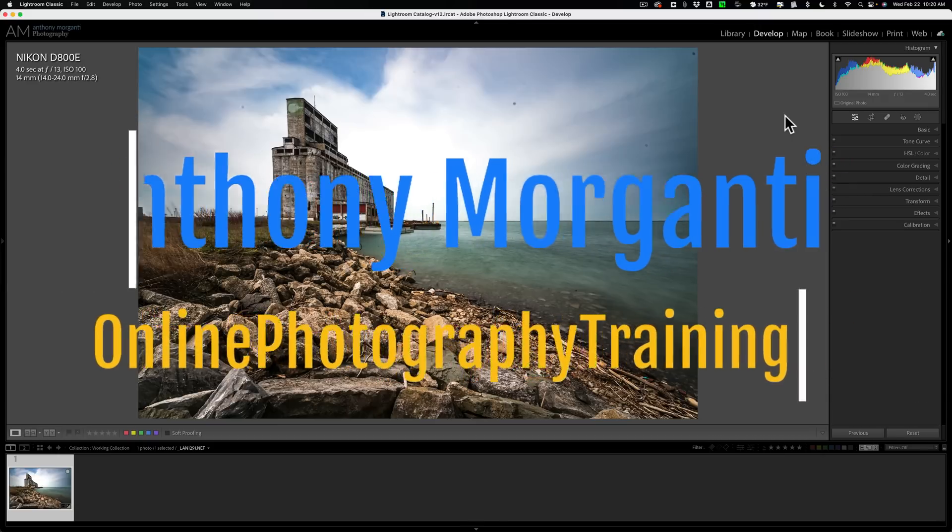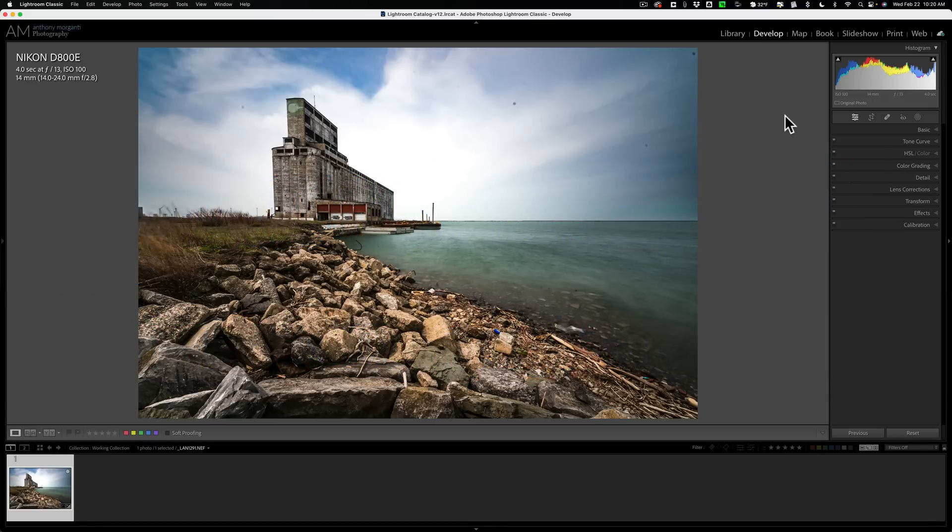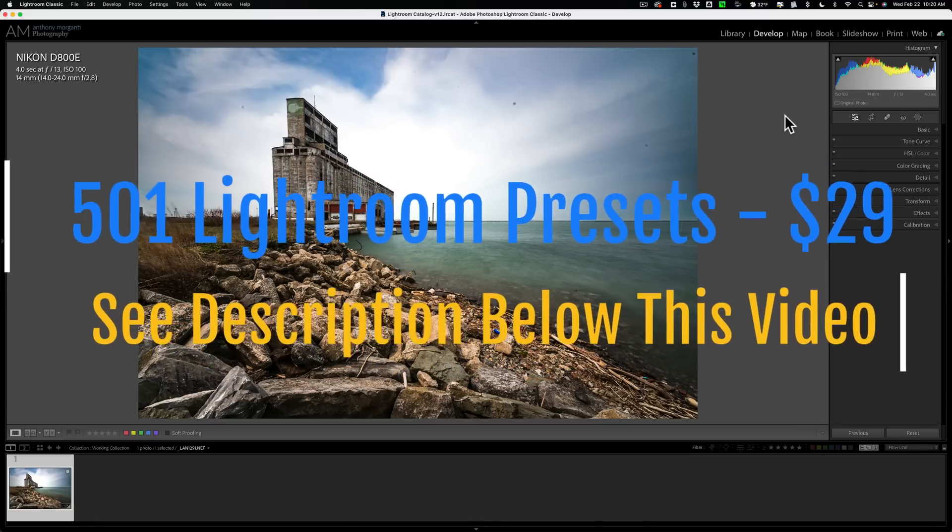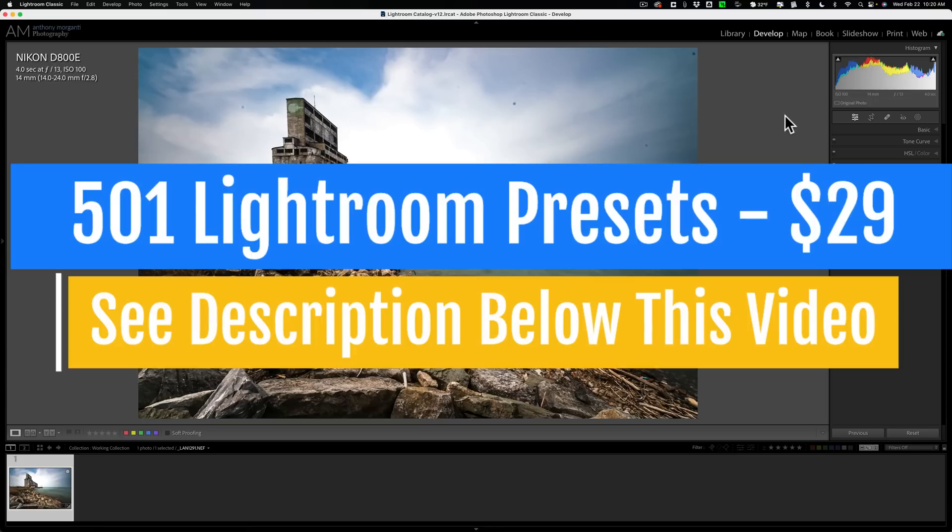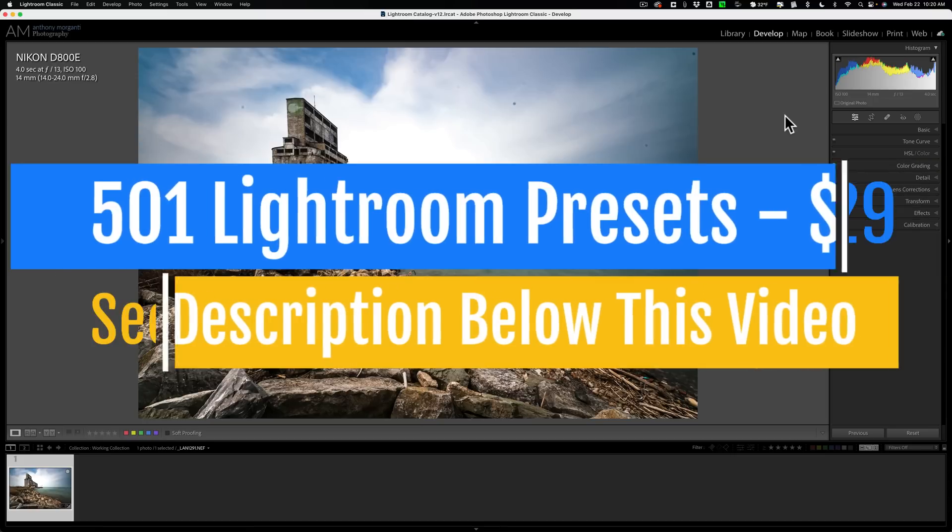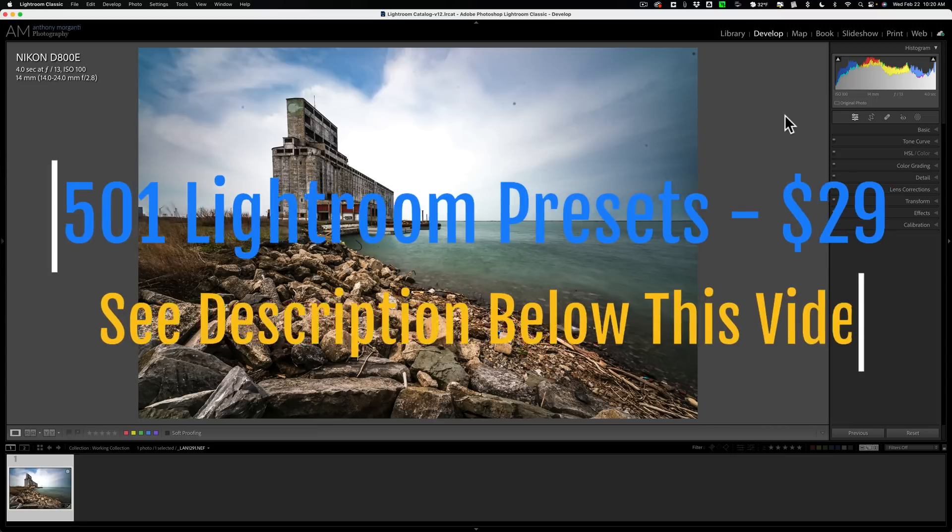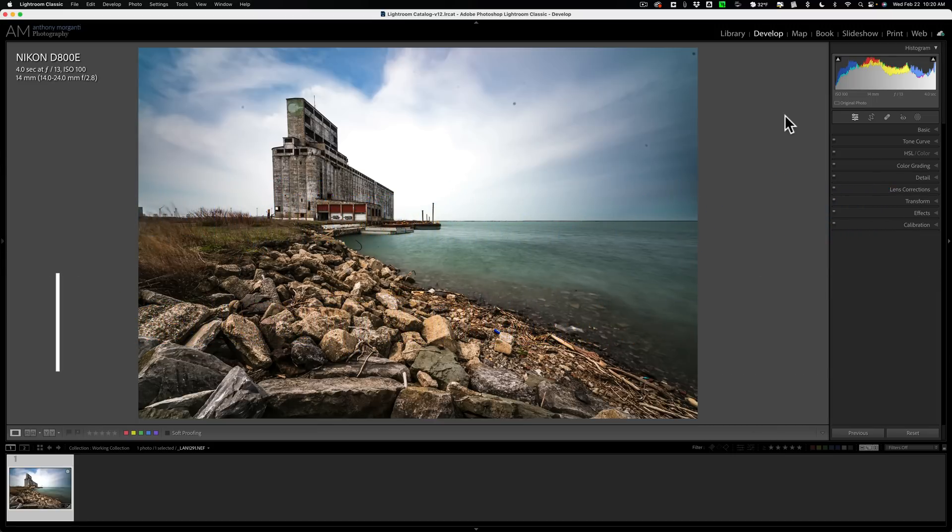In today's video, I want to talk about something that has been in Lightroom for as long as I could remember. But if you're like me, you probably don't use it.